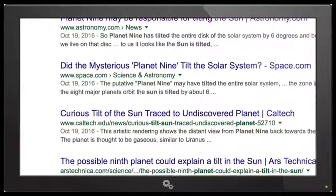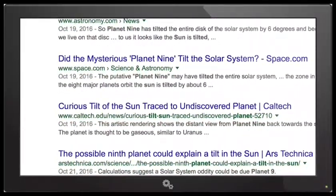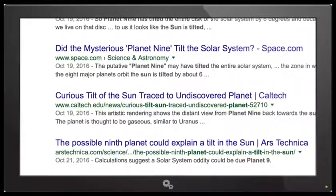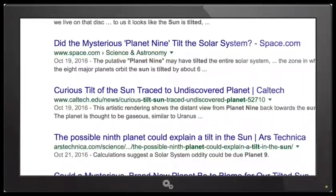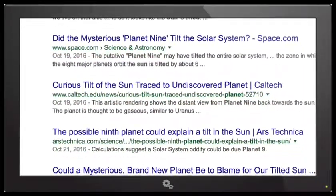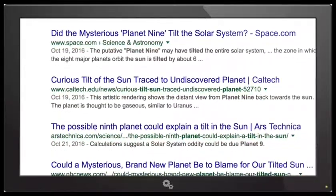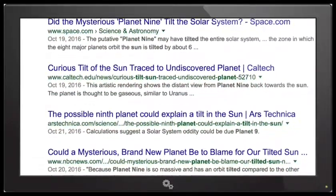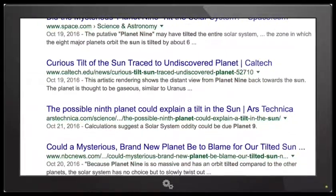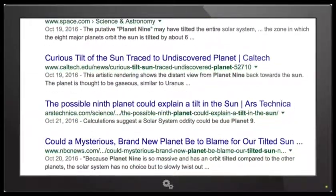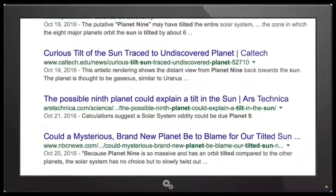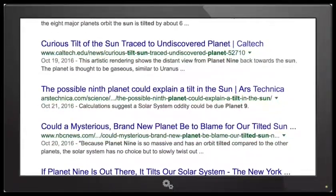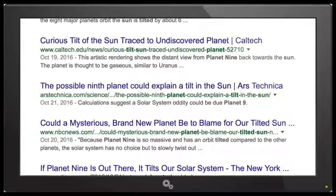This planet has a perihelion distance — sorry if I mispronounced that — of approximately 250 astronomical units. Using an analytic model for secular interactions between Planet Nine and the remaining giant planets, we show that a planet with similar parameters can naturally generate the observed obliquity as well as the specific pole position of the sun's spin axis from a nearly aligned initial state. Thus, Planet Nine offers a testable explanation for the otherwise mysterious spin-orbit misalignment of the solar system.